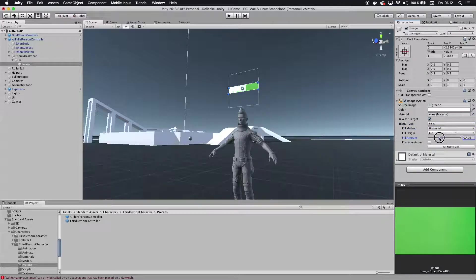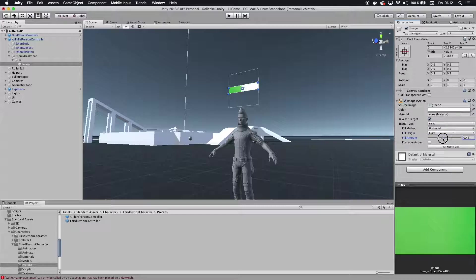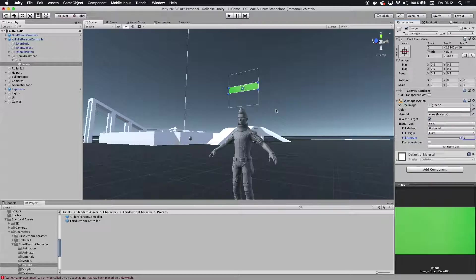So now we have that health bar. Maybe do it from the different side. So yeah, we have a health bar now that we can later animate if we want to.